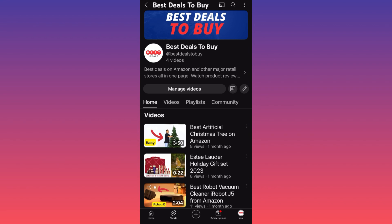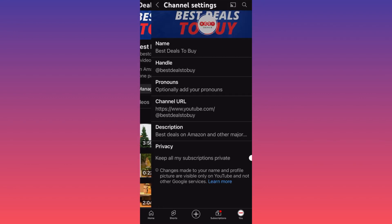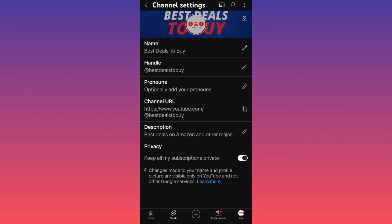Next to the Analytics button you have a small pen icon. Click on that small pen. When you click on the pen, you will have the option to change the name, the handle, and the pronouns.